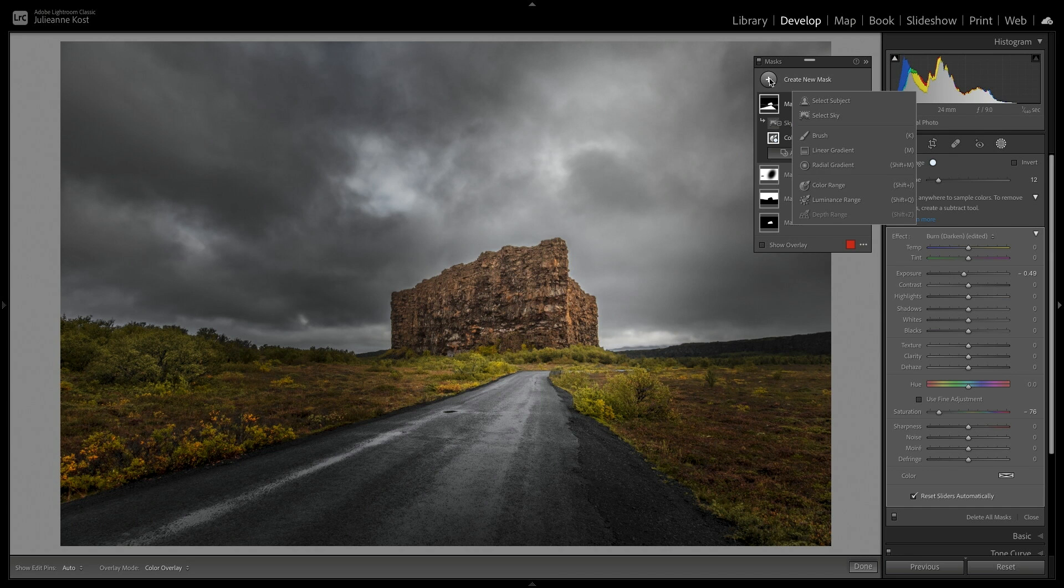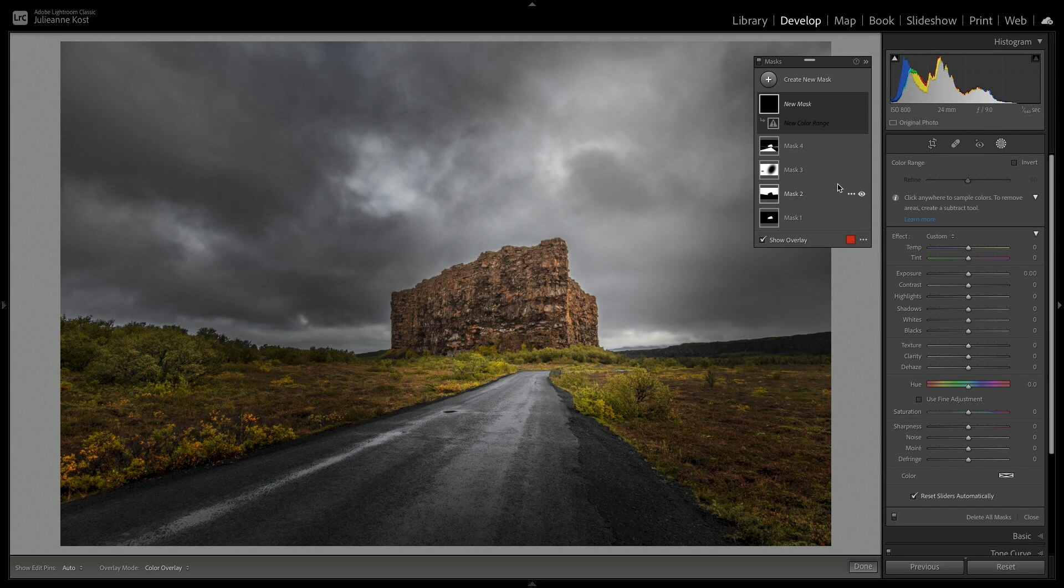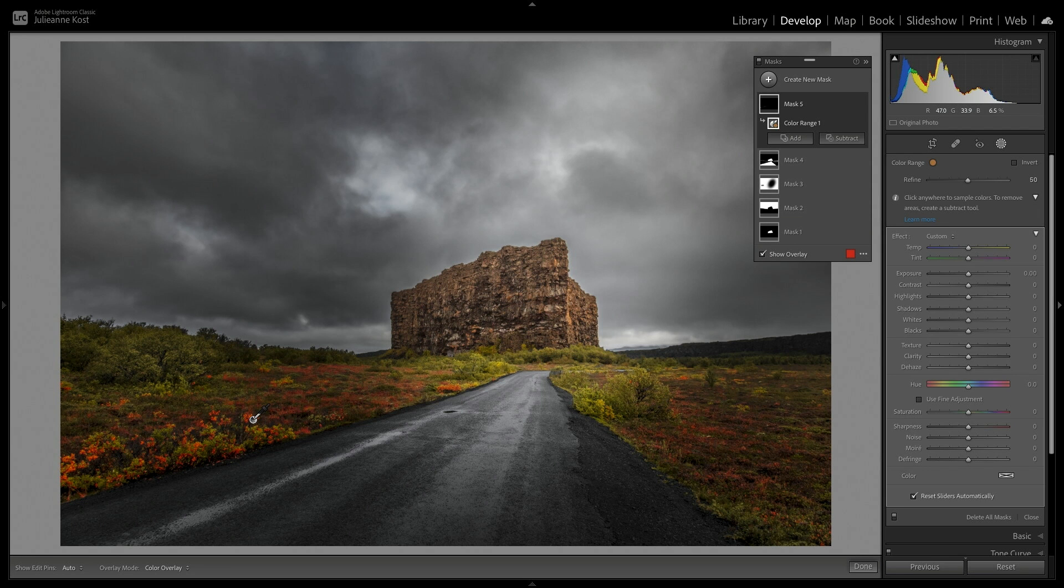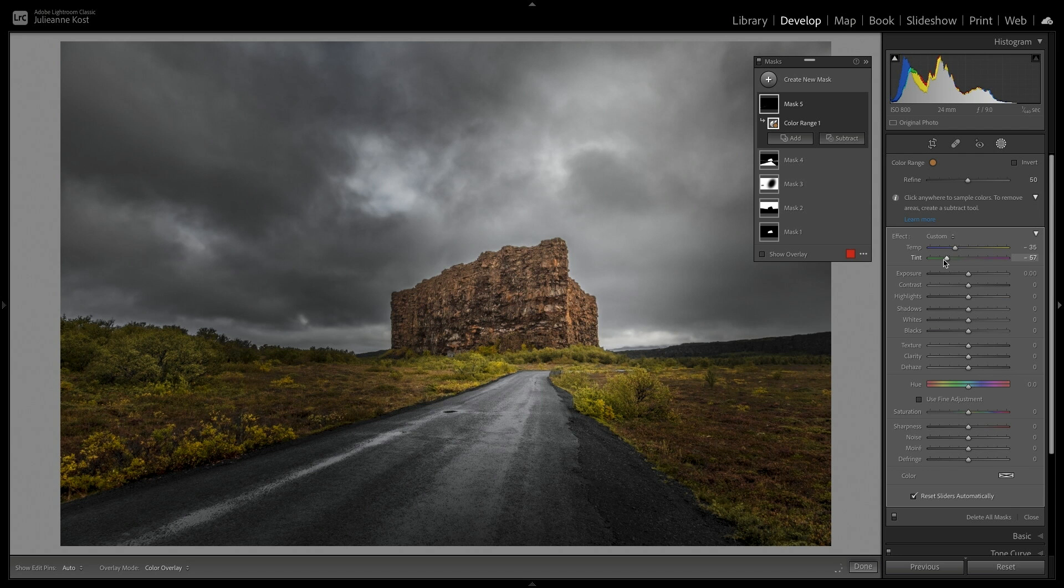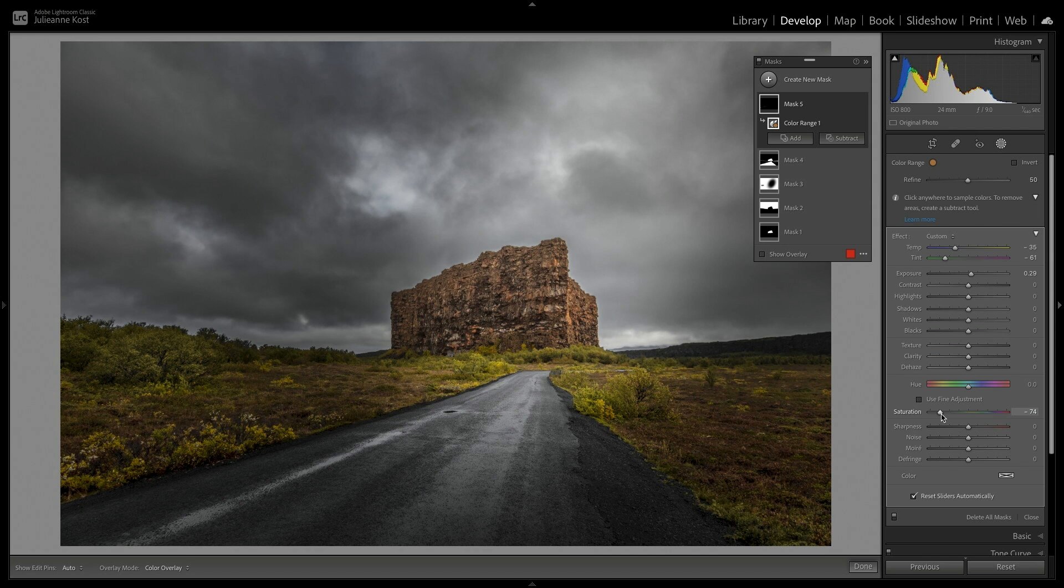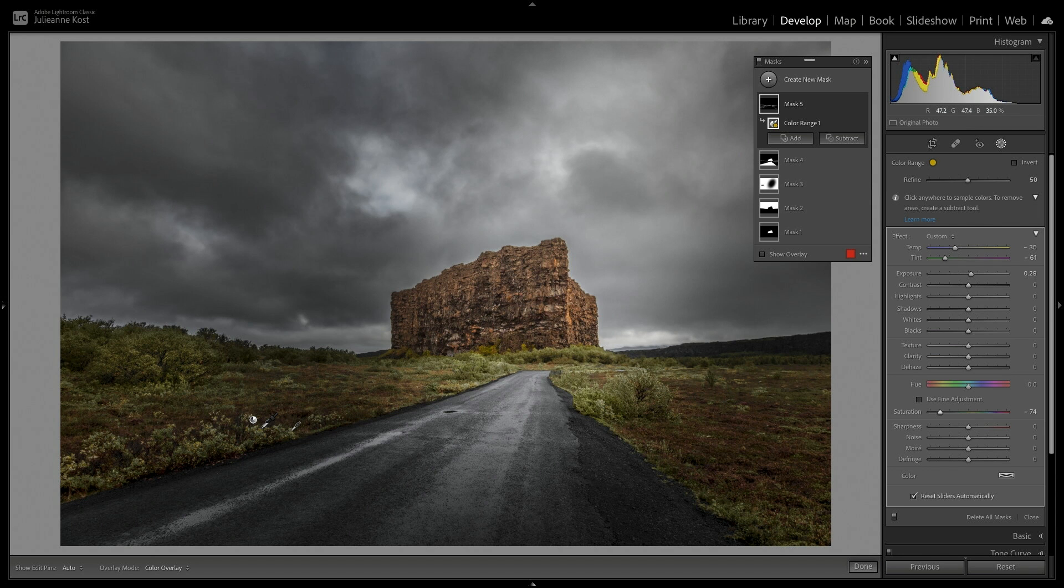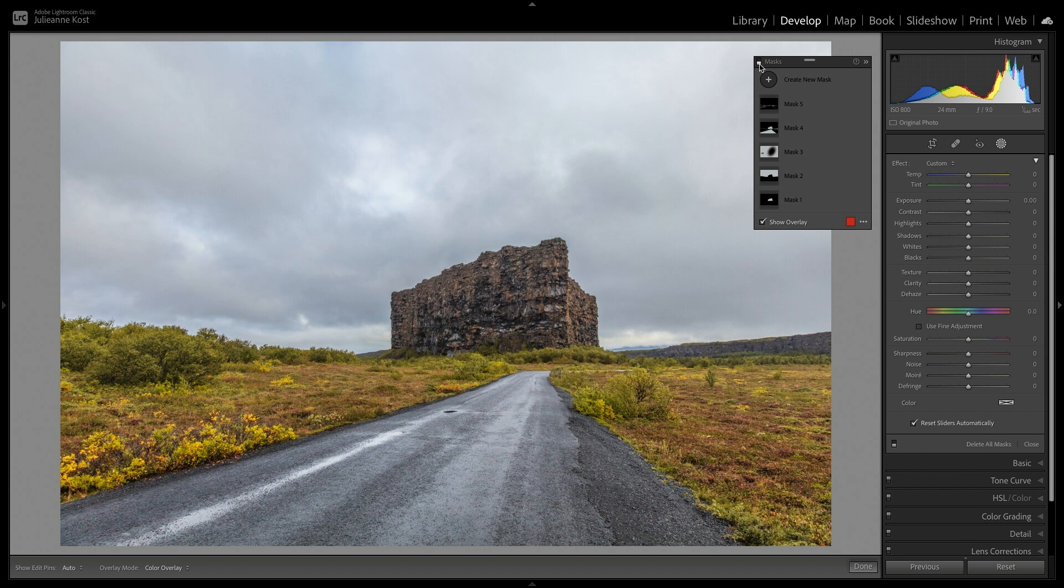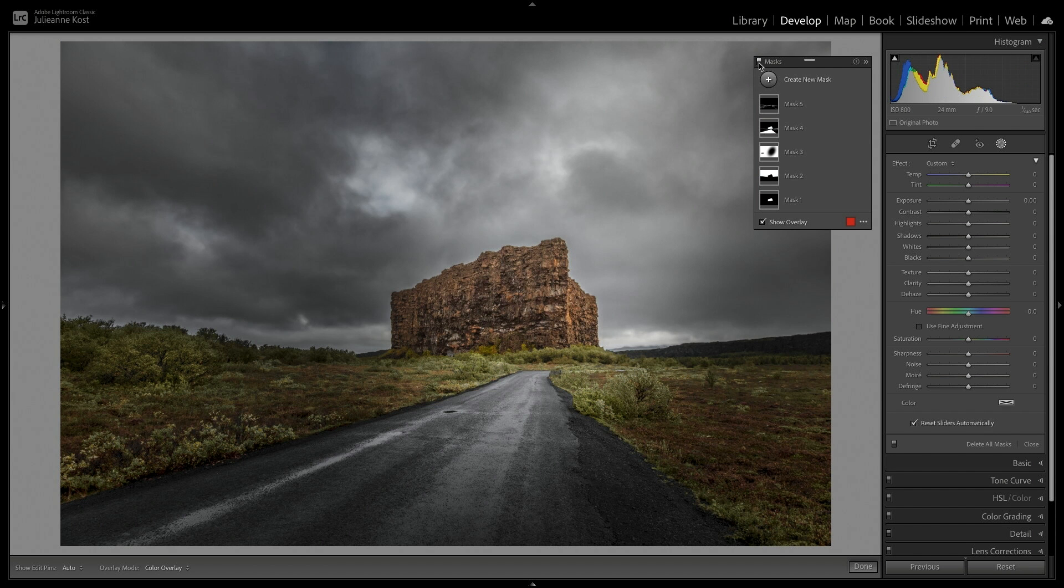I'll add another Color Range mask, and this time I'll use the eyedropper to select these yellow-orange flowers. Then I'll decrease my temperature, as well as the tint, I'll increase the exposure, and decrease the saturation, and then to add additional colors to the range, I'll hold down the Shift key, click in the yellows, as well as these green areas here to affect them all. To toggle all of the adjustments applied to this image, I'll use the toggle switch at the top of the Masks panel, so there's Before, and After.